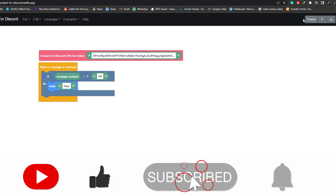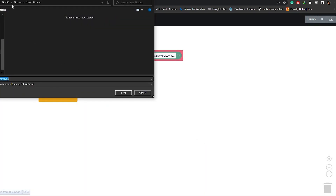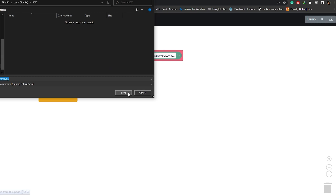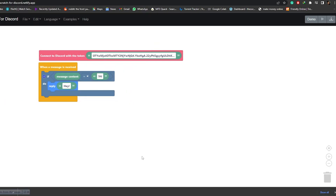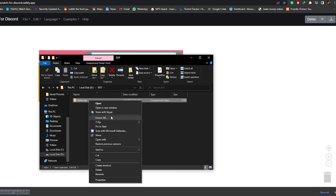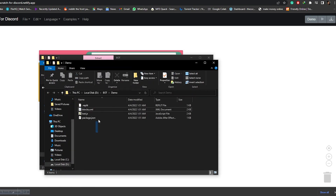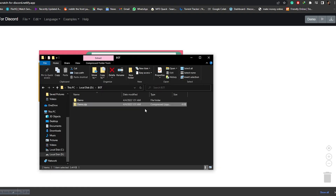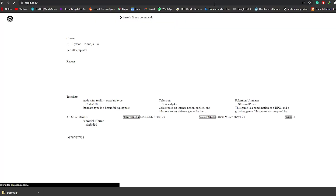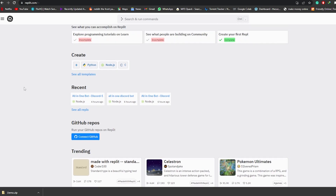Now we're going to name our project — it says 'Untitled Document' so I'll write 'demo' — and then simply click Download. We're going to save it, create a new folder called 'bot', open it, and save it there. Now let's open up that folder, unzip it, and extract everything into this folder. These are all the contents we have. Now we're going to open this website called Replit — we go to replit.com and create an account.